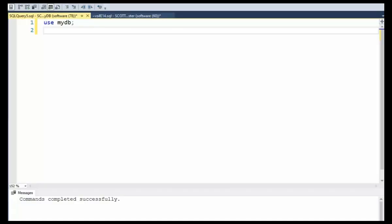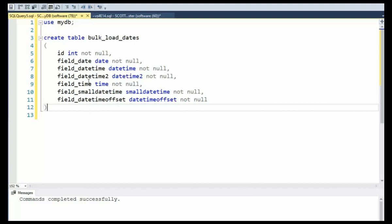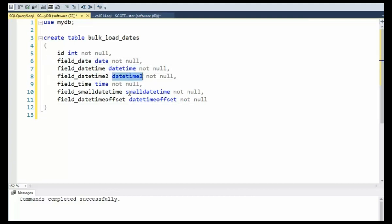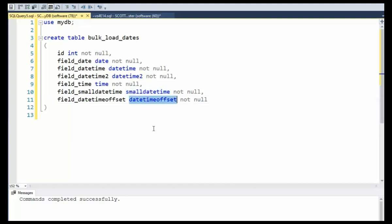In our first example, we're going to be using all the date time data types. So notice we have a date, datetime, datetime2, time, small datetime, and datetime offset.